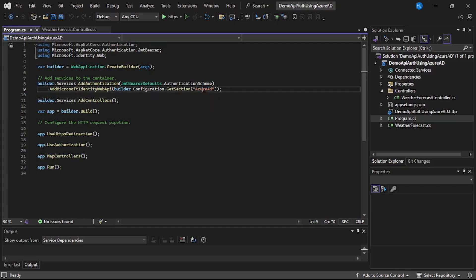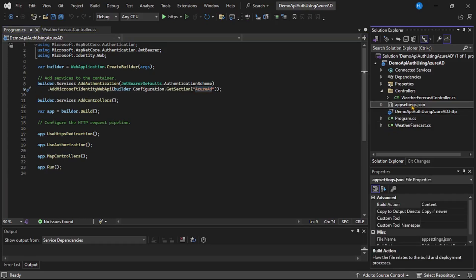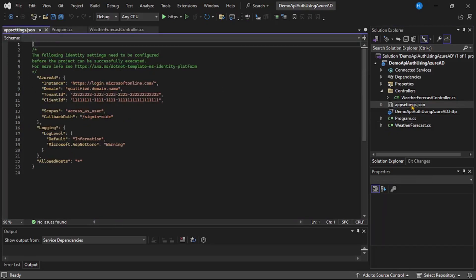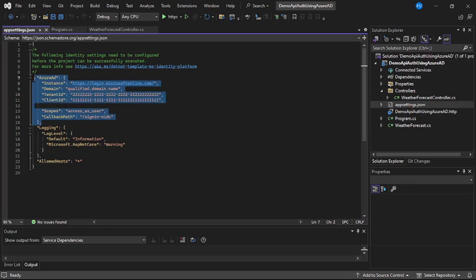This Azure AD fetches configuration from this Azure AD section. But where is this Azure AD section present? So for that let's open this appsettings.json file. And you can see this section, that is Azure AD. So from this section it fetches the required configuration.